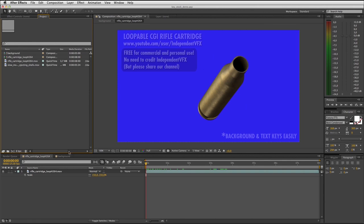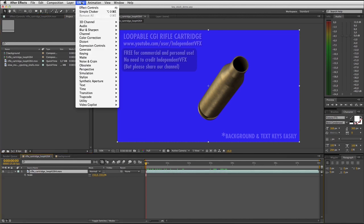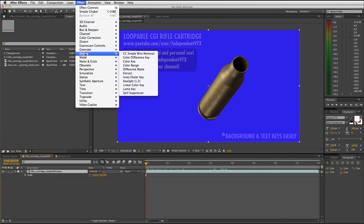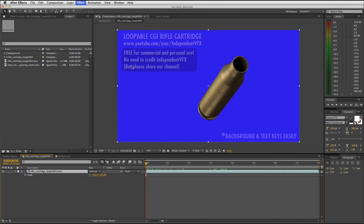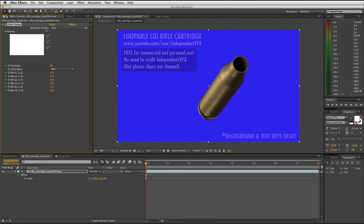Make sure the bullet shell clip is selected and then apply effect keying color range. In the effect panel set the color space to RGB, then grab the color picker and pick the background blue in the bullet shell stock video.